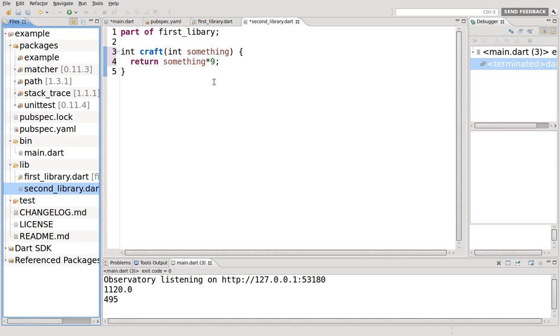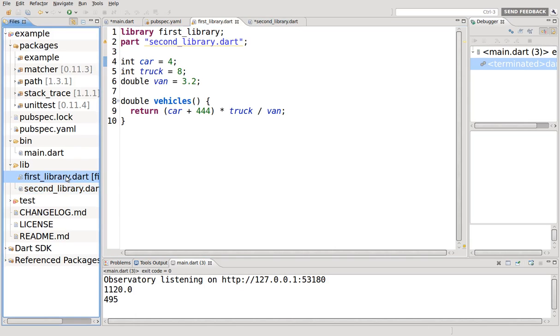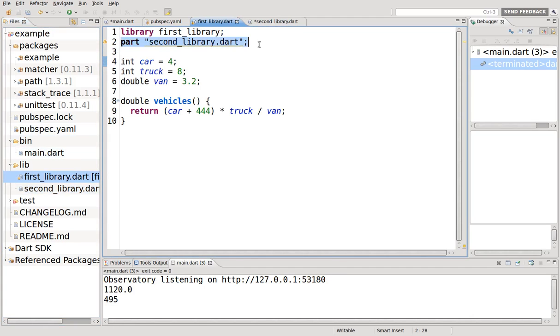The secondary library, because you can have multiple part part of first library, part of this library. It belongs to this library. So this is the one that you're going to have to import. Part is the library to which you are adding, and the part of is the library you are going to add.